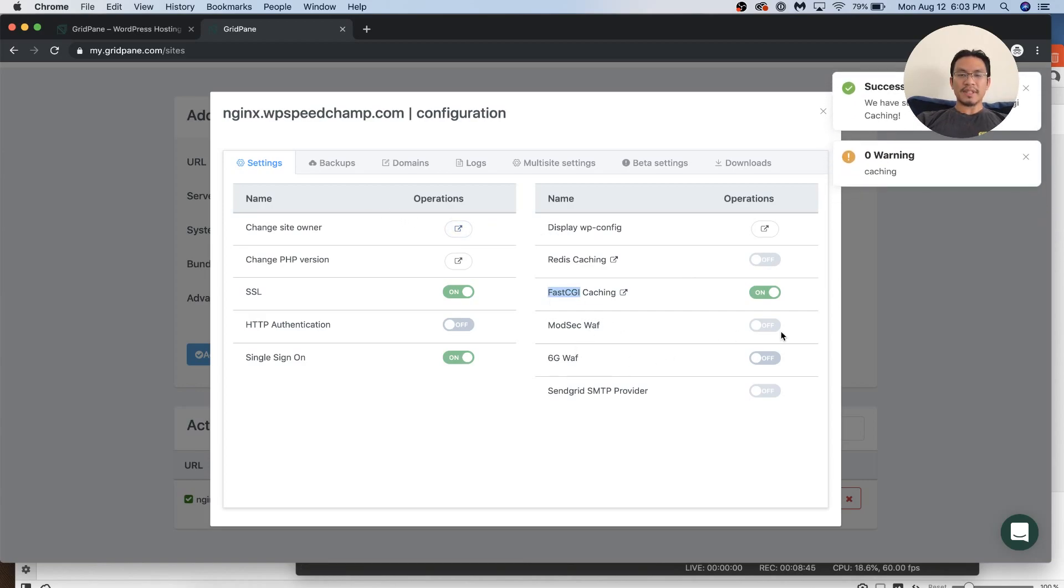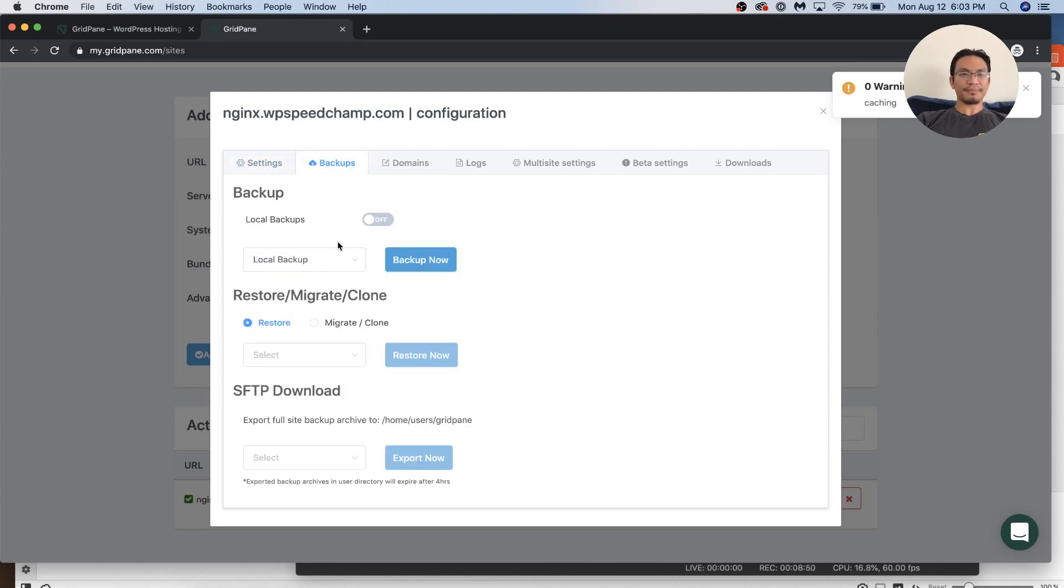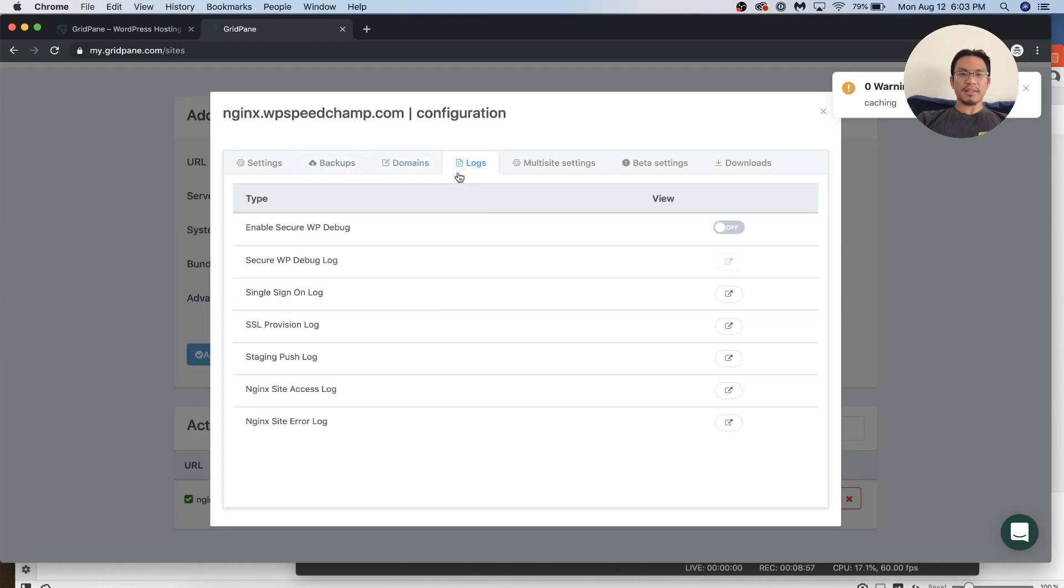The WAF, the security, I don't need that. It slows down your server inside in a tiny bit. Backups. That's cool. Very convenient. Domains. If you want to add more domains, logs.